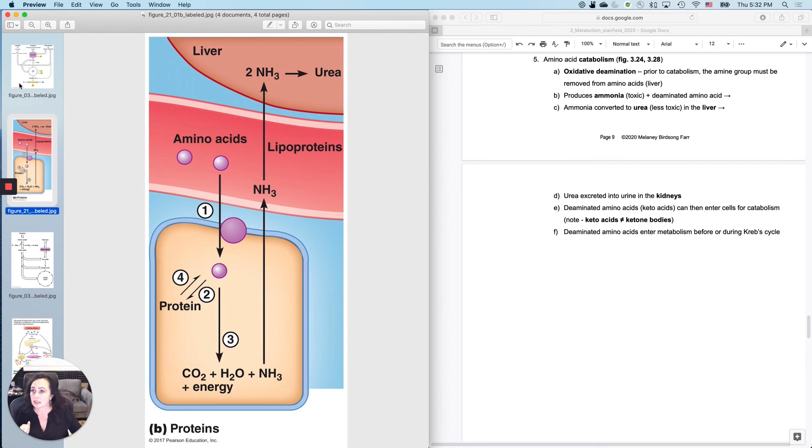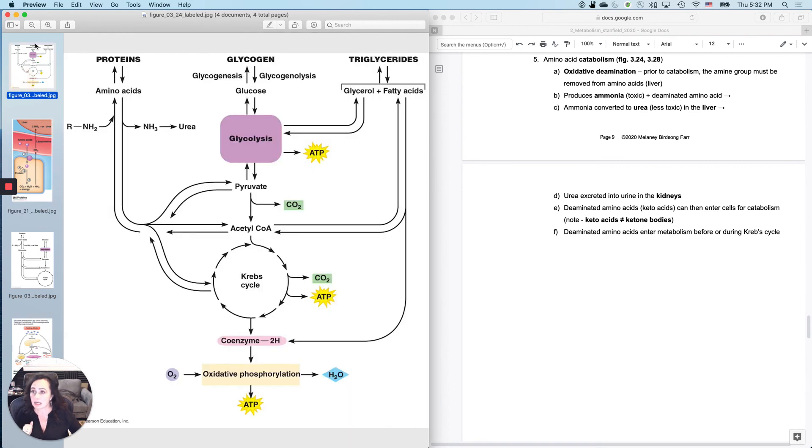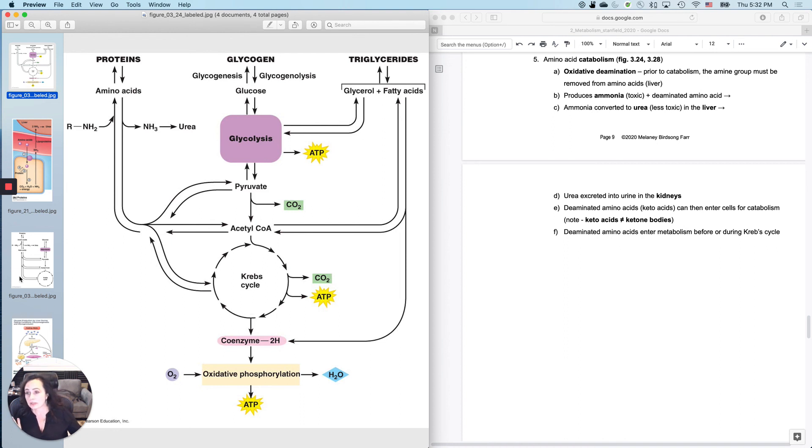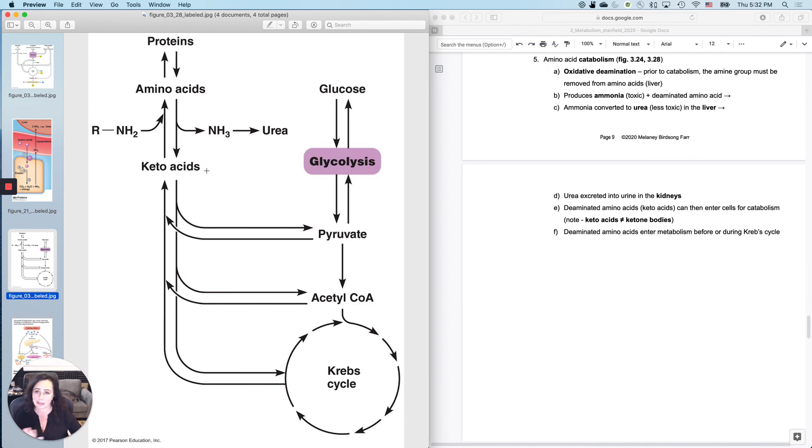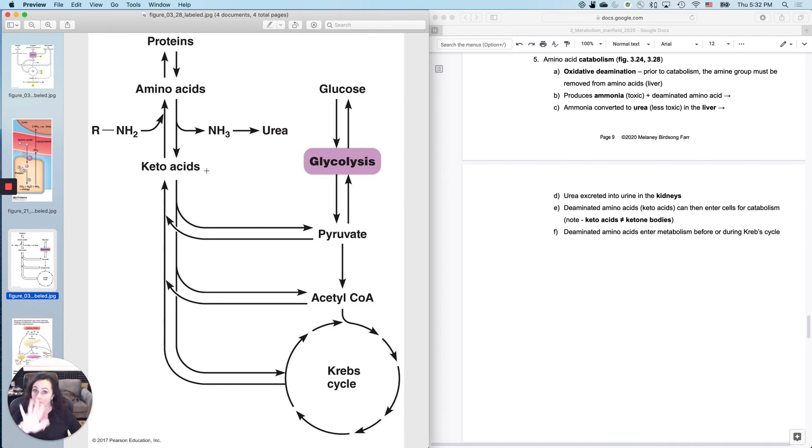These guys right here can enter now for catabolism. These are sometimes called keto acids. Now, it's not a ketone, right? So when I take an amino acid and I pop that ammonia off of it, now it's called a keto acid. That is not a ketone. Ketones come from fats. Keto acids come from proteins. And I know that confuses the living hell out of people, but I didn't get to name it.